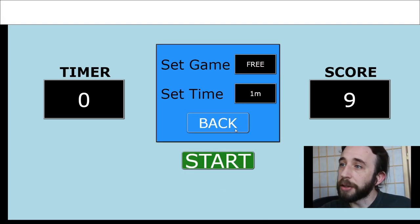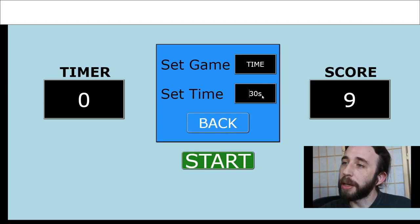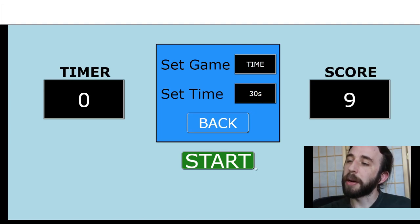The next thing I'll do is change to timed mode. There is a timer setting below, which can be 30 seconds, 1 minute, 2 minutes, or 3 minutes. I'll leave it on 30 seconds for now.